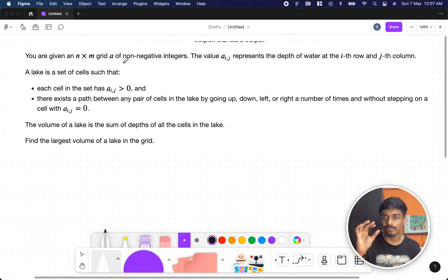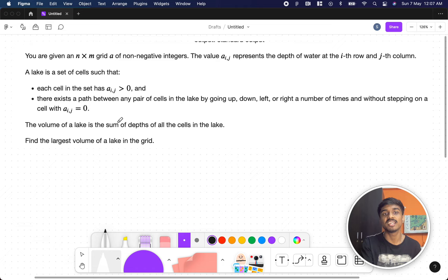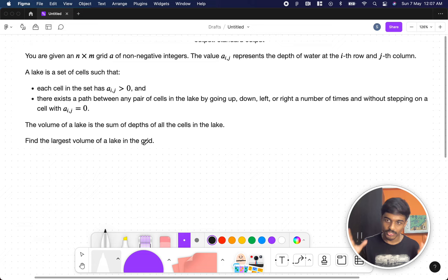You are given an n by m grid of non-negative integers — that is just a matrix — and each cell contains an integer value, either zero or a positive number. A lake is a set of cells such that each cell has a[i][j] greater than zero, and there exists a path between any pair of cells in the lake by going up, down, left, or right without stepping on a cell with a[i][j] equal to zero. The volume of a lake is the sum of depths of all the cells in the lake. Find the largest volume of a lake in the grid.